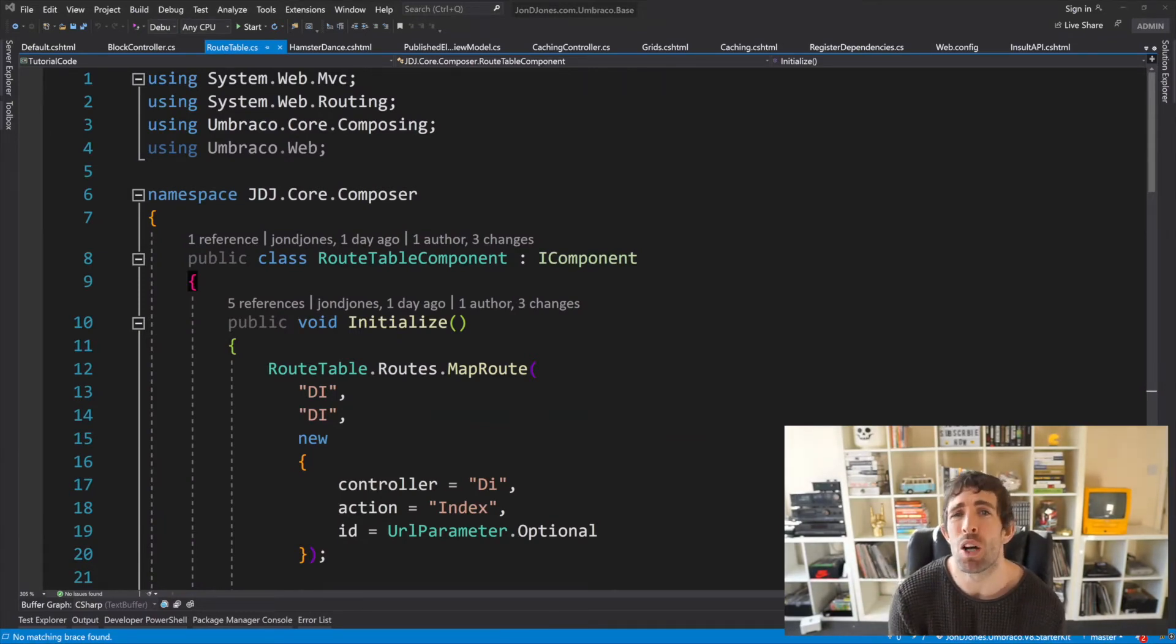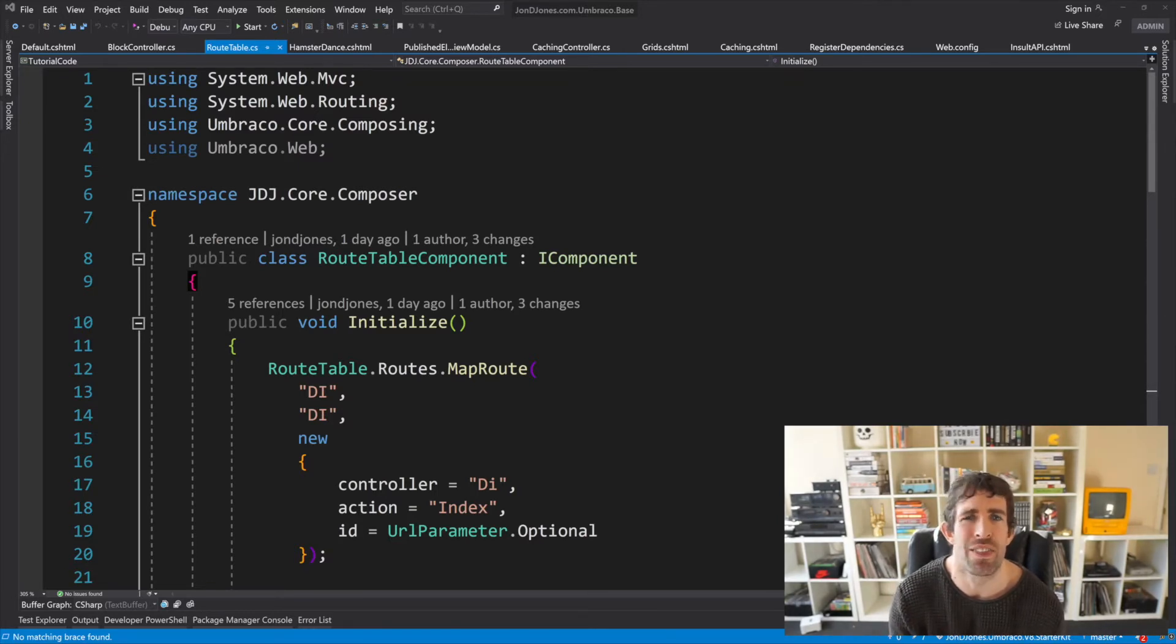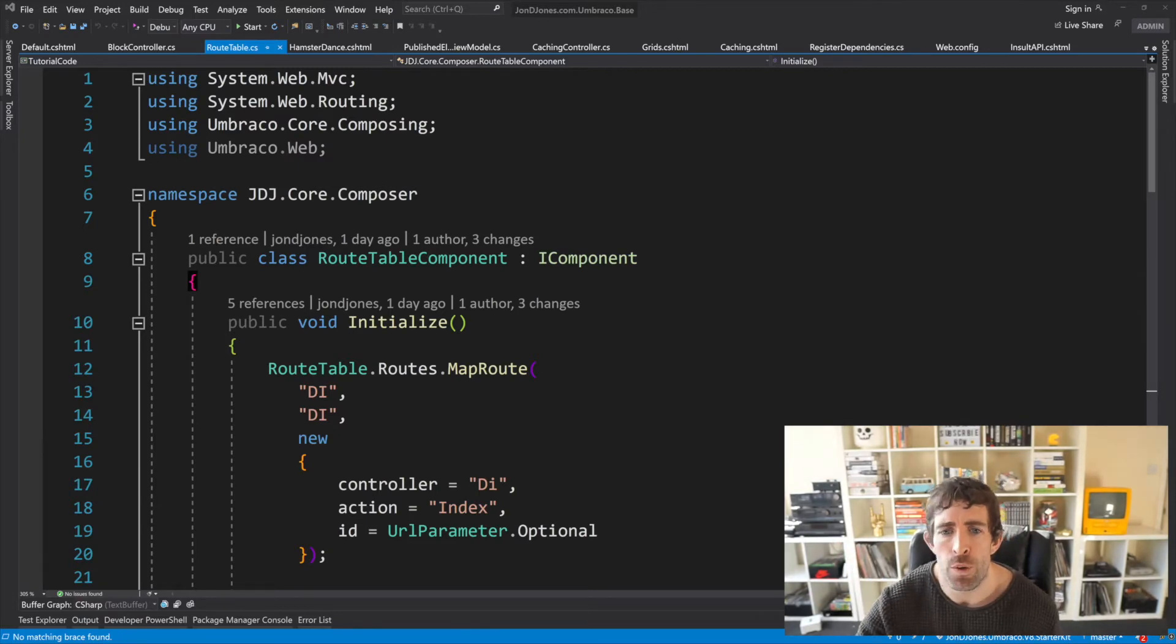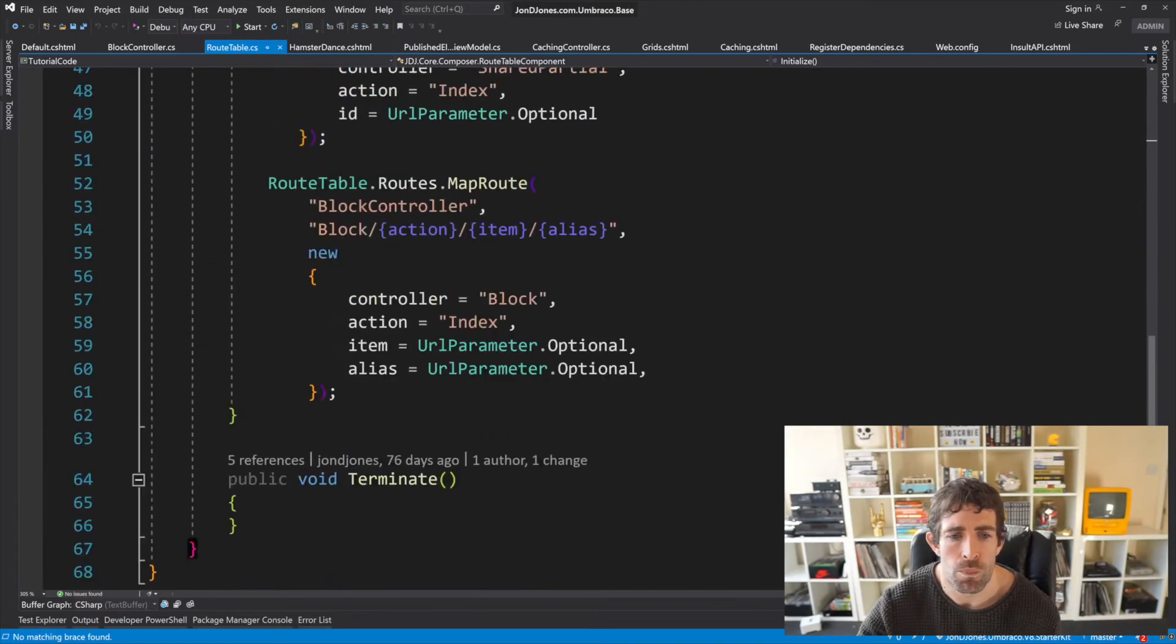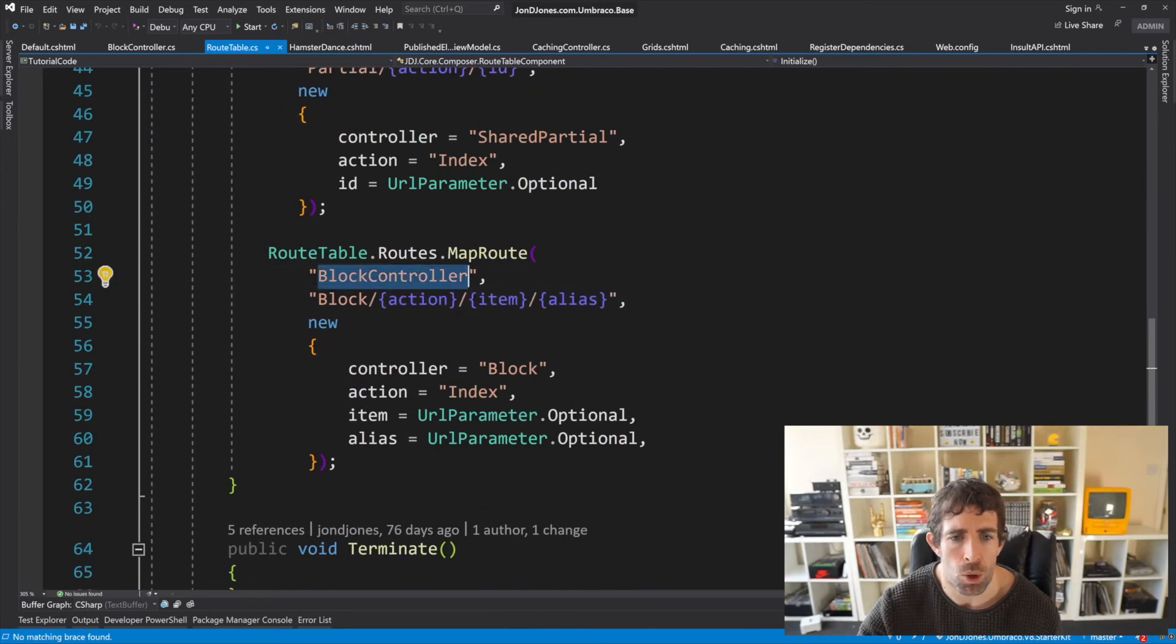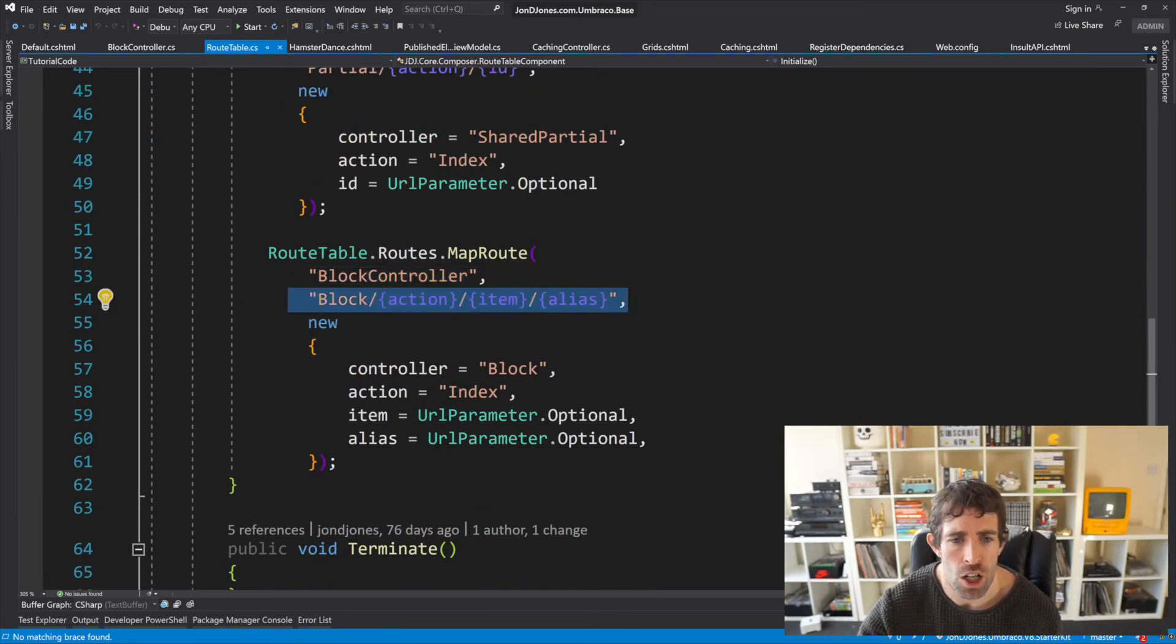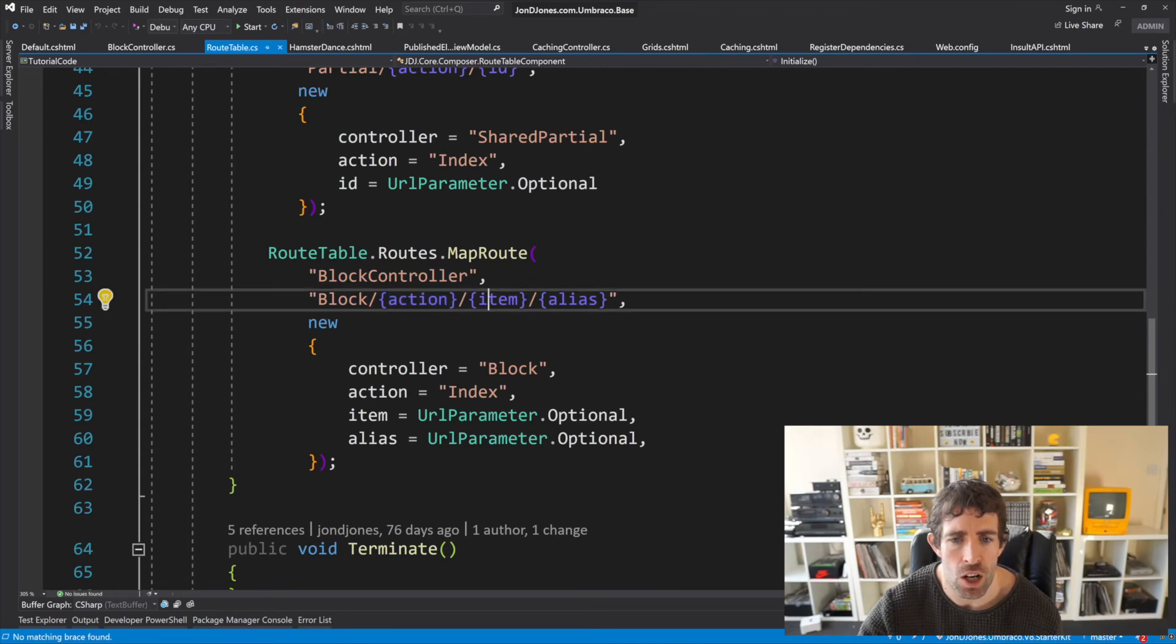If you are new to components then I recommend you check out my component and composers video because all this is explained in detail there. For this video let's just look at the rule. So our rule here defines a name which is called block controller it can be anything. The rule starts with block it has an action it has an item and it has an alias within this segment.